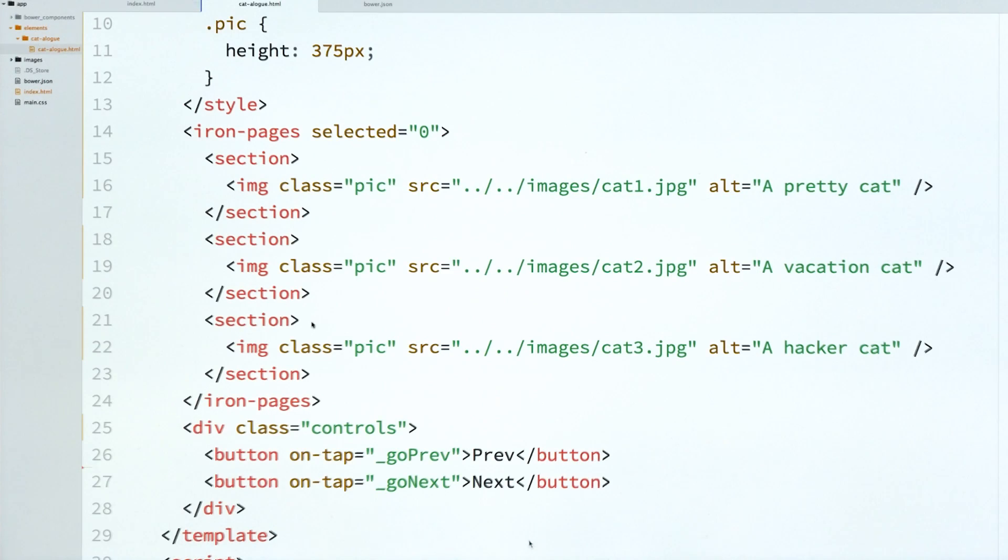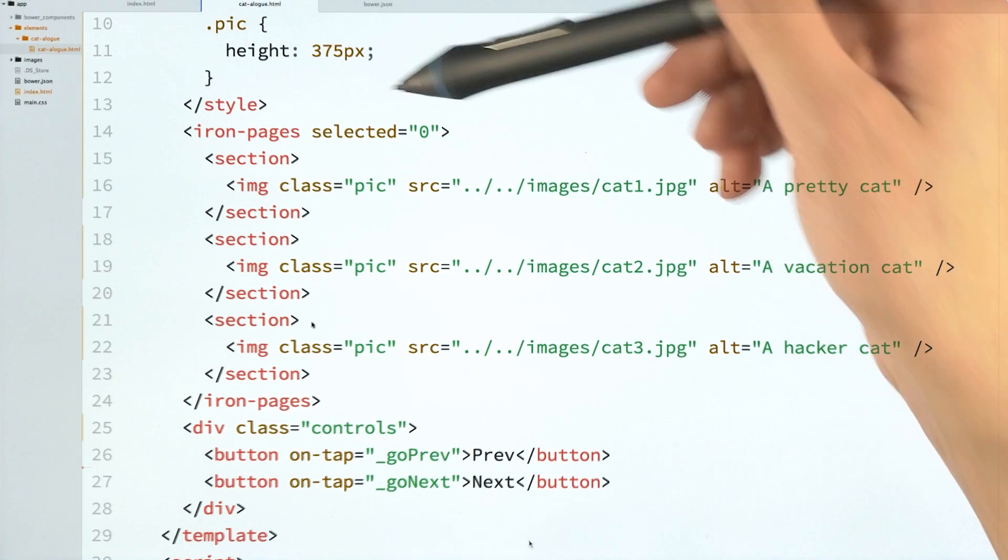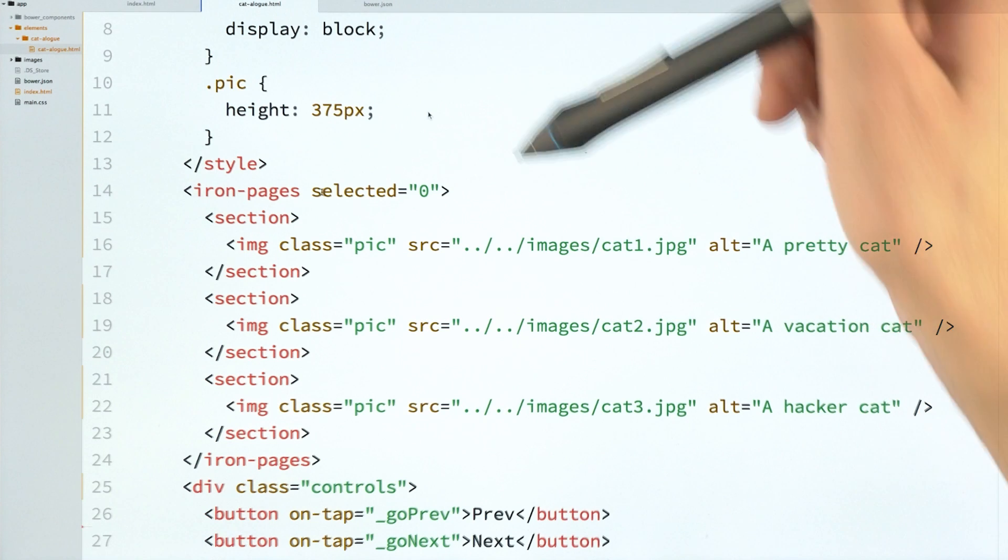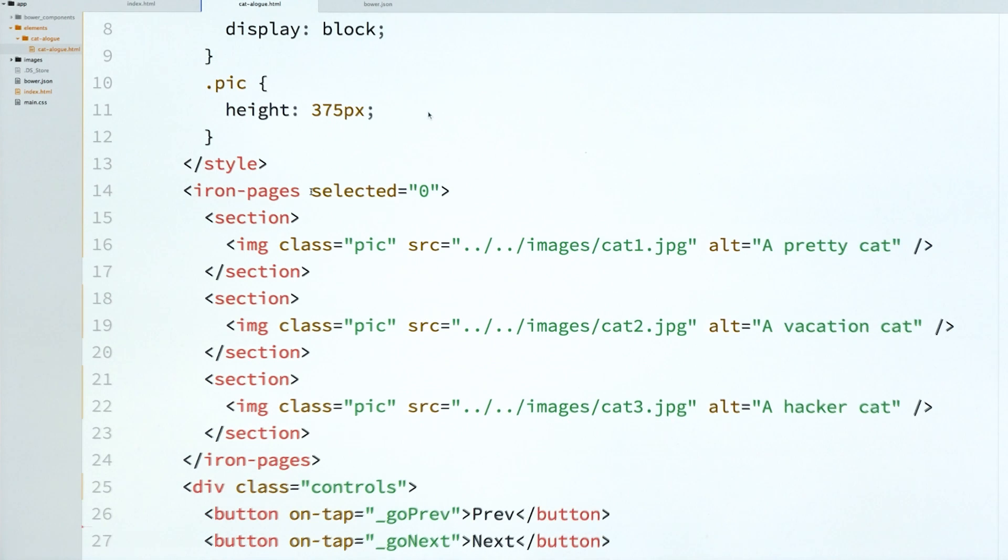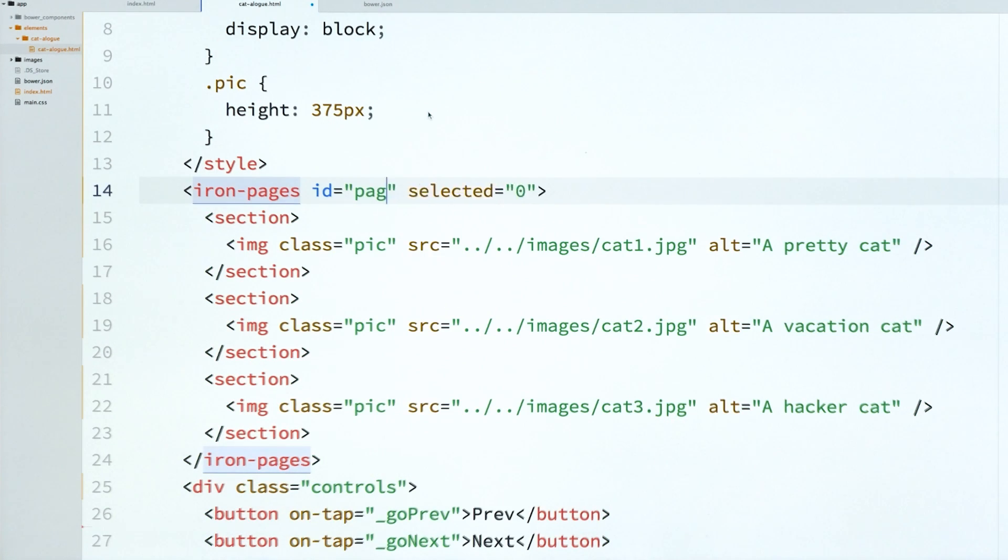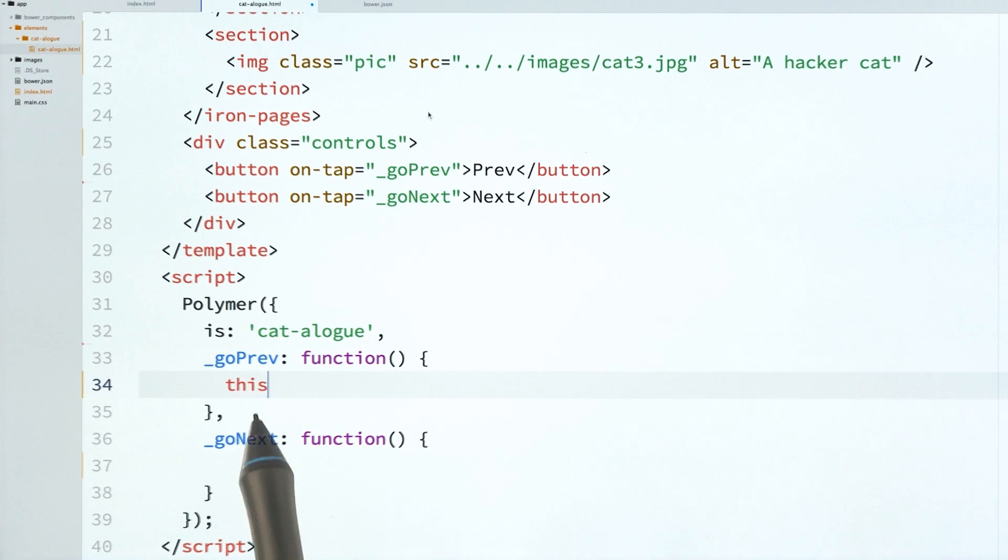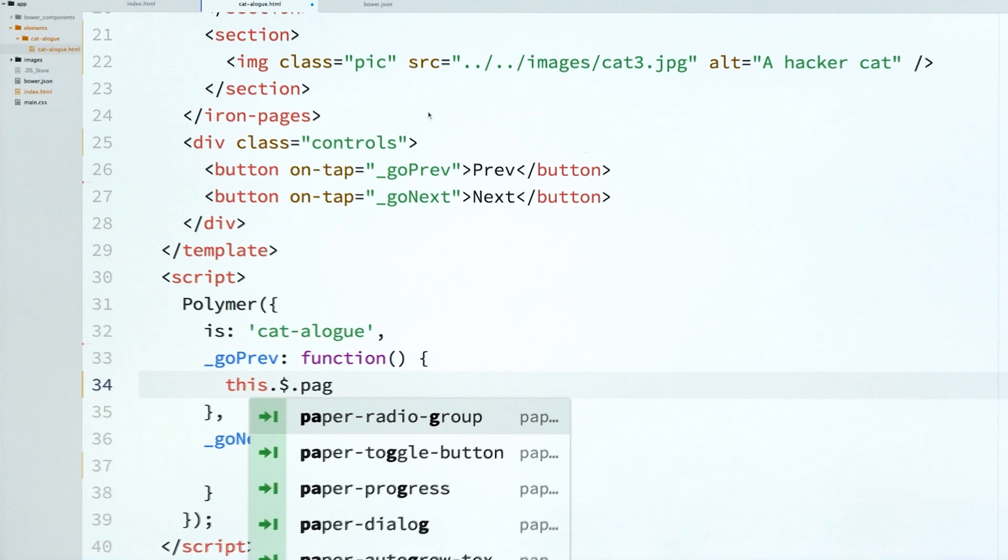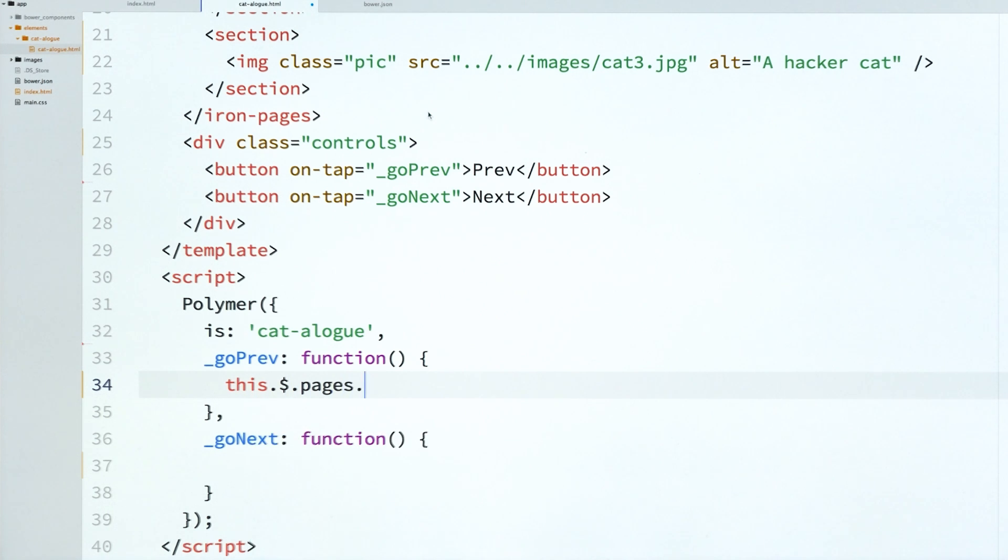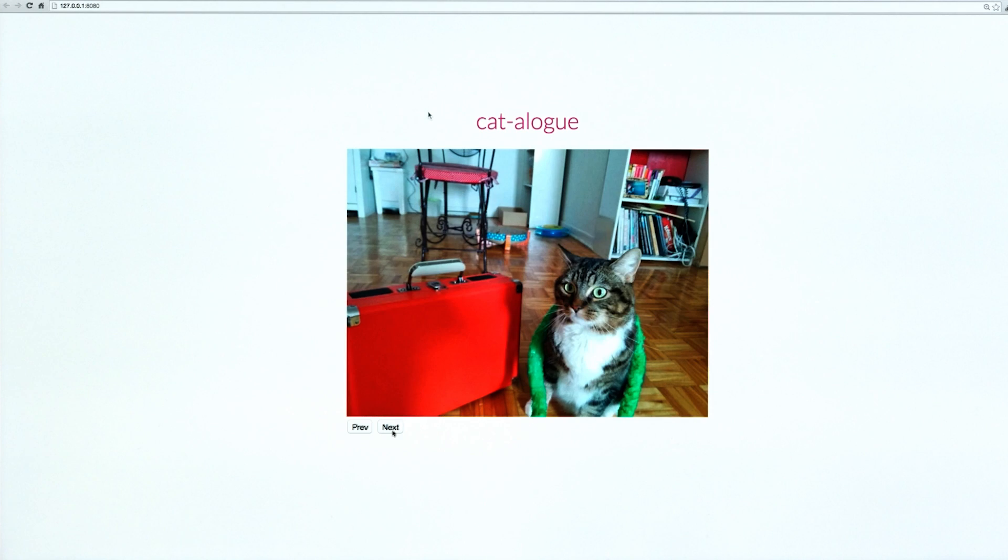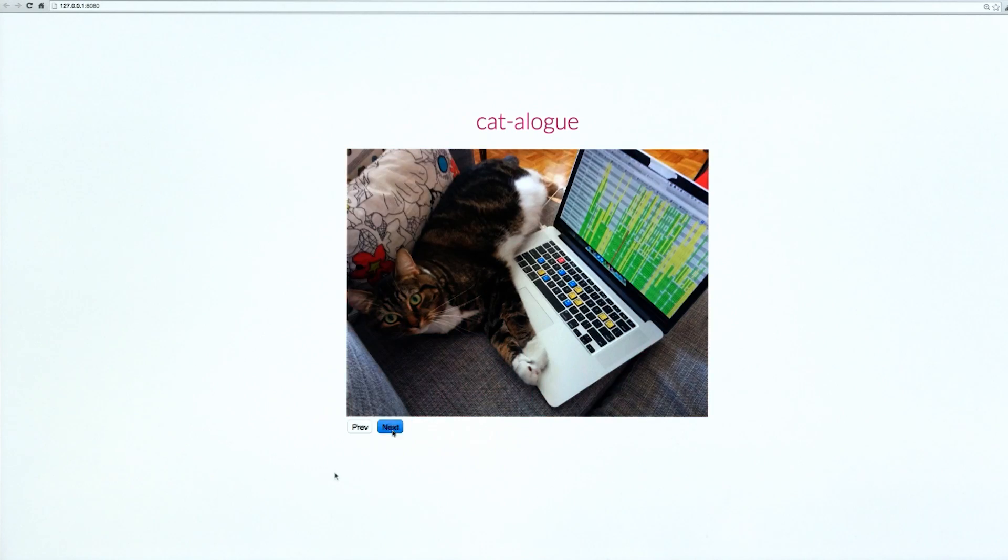So back in my element's definition, I'm going to give IronPages an ID. And this is just so I can select it more easily using Polymer's automatic node finding. So I don't have to do query selector or anything like that. And I just called it pages. And now inside of go prev, I can say this.$pages to target that element and call select previous. And in go next, I will do the same thing. But this time, I'll call select next.